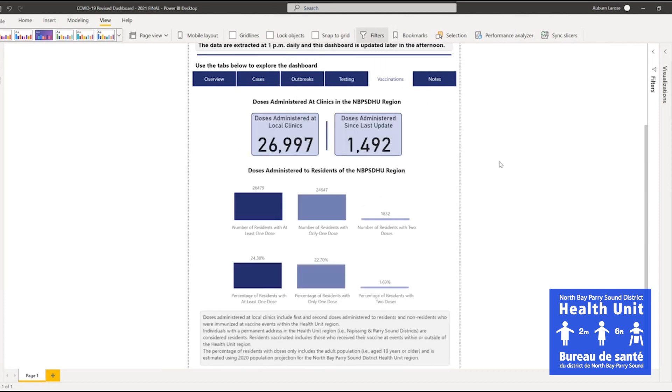The Vaccination tab highlights two main metrics: Vaccinations administered at local clinics, and Vaccinations administered to local residents.